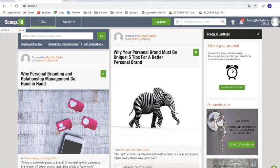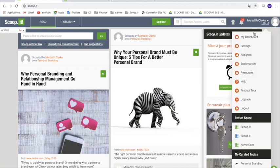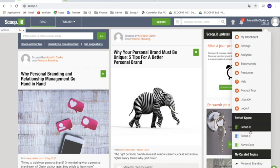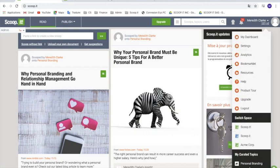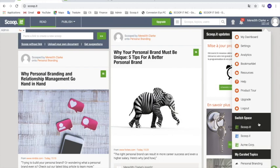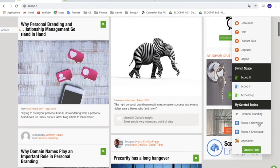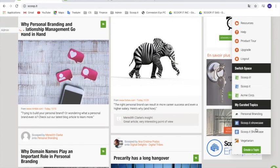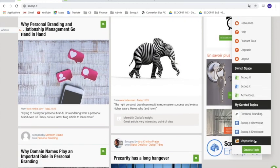You're going to have access to all of the features that you need in this drop-down menu. In the My Created Topics section, you can see all of the topics that you've created, but you can also create a new one by clicking on Create Topic.